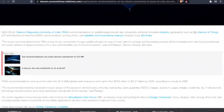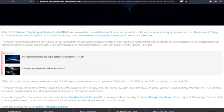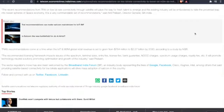For those who don't know, TRAI stands for Telecom Regulatory Authority of India. This is coming from New Delhi. The recent recommendations of TRAI on low bit rate connectivity through satellite will pave the way for fresh talent to emerge and the existing industry will be emboldened to take the proverbial leap into newer spirits of the space economy.